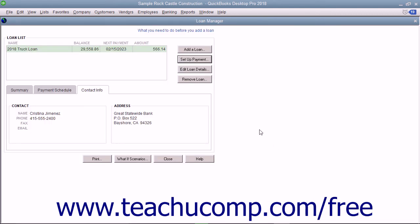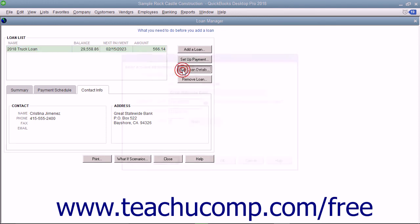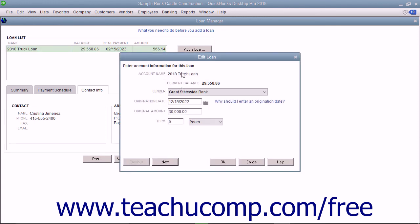To edit a loan, select the loan name in the Loan List of the Loan Manager window and then click the Edit Loan Details button to launch the same wizard you used to create the loan. Change any loan information within the wizard as needed.